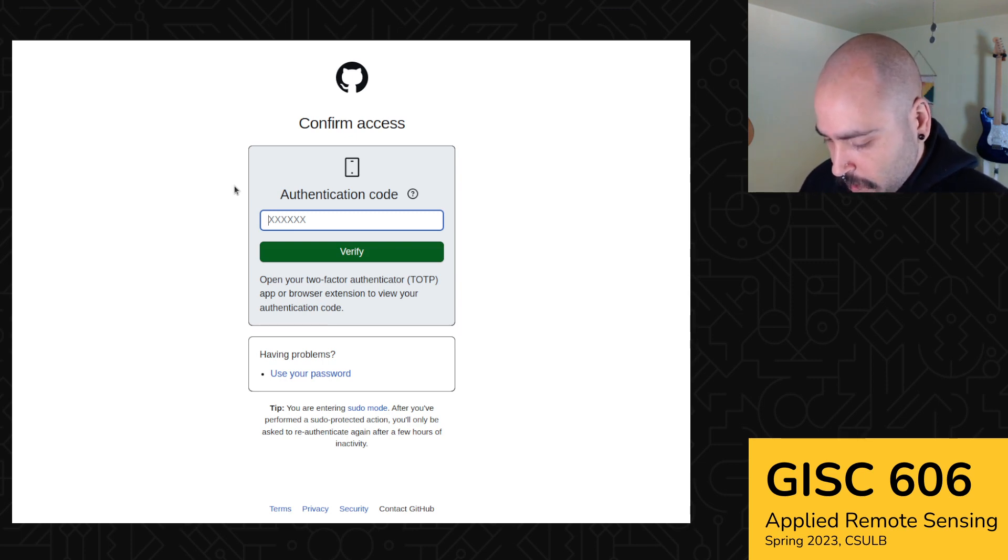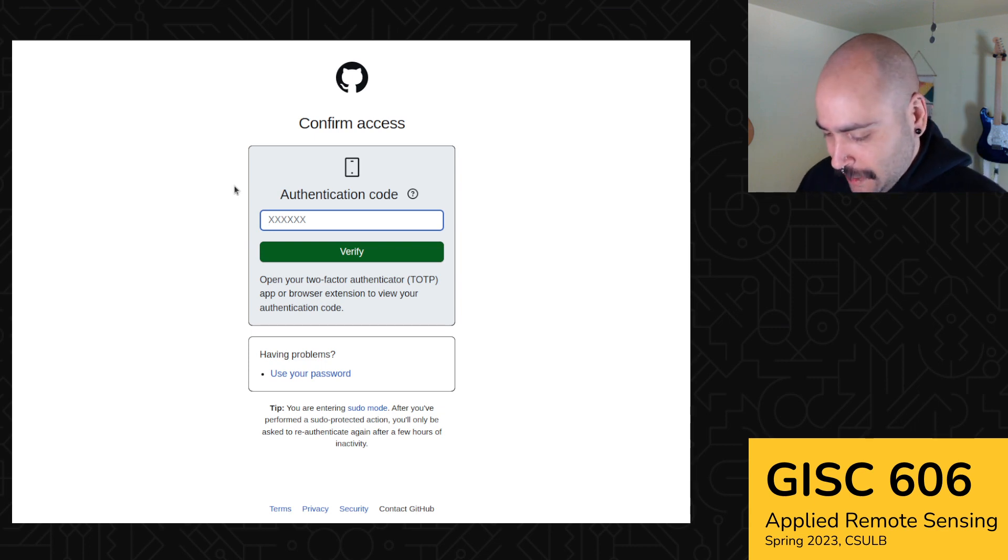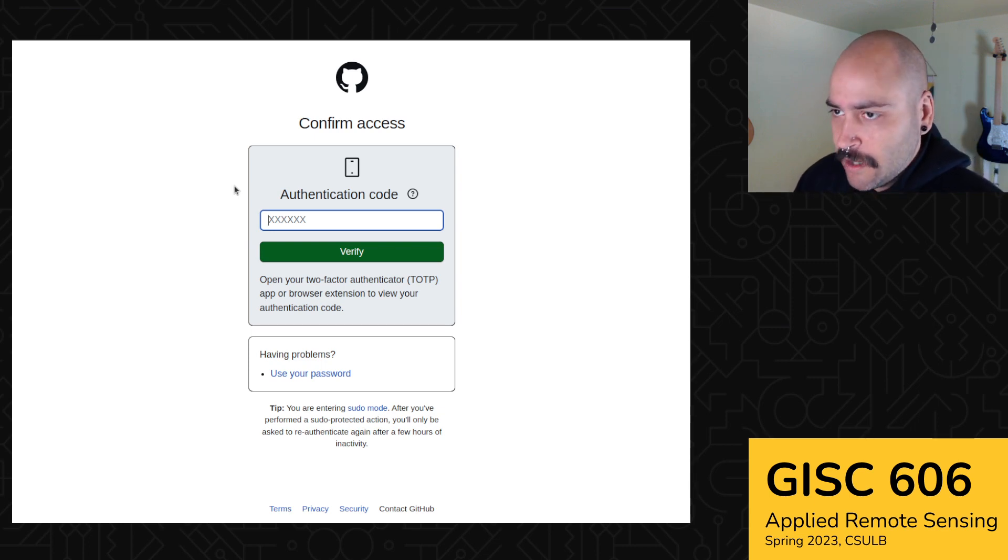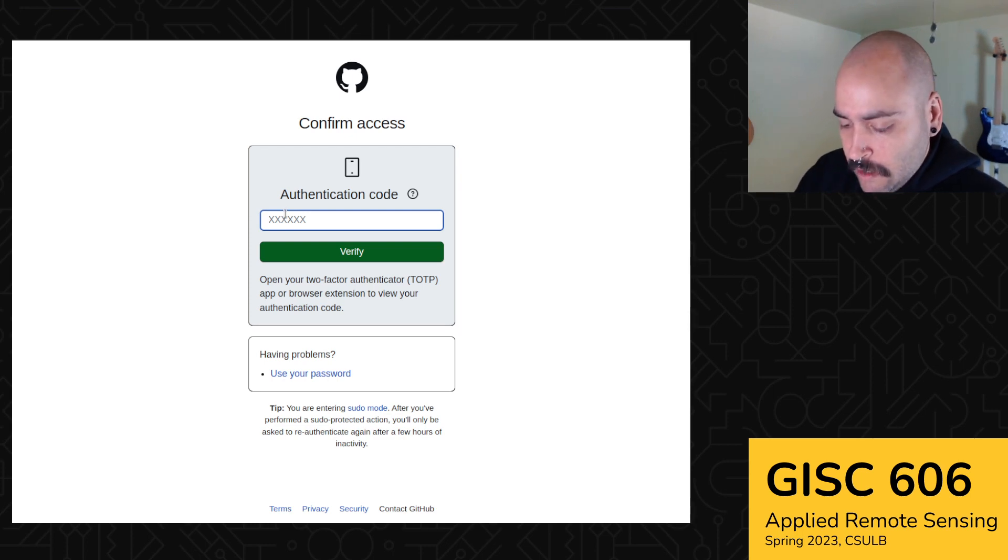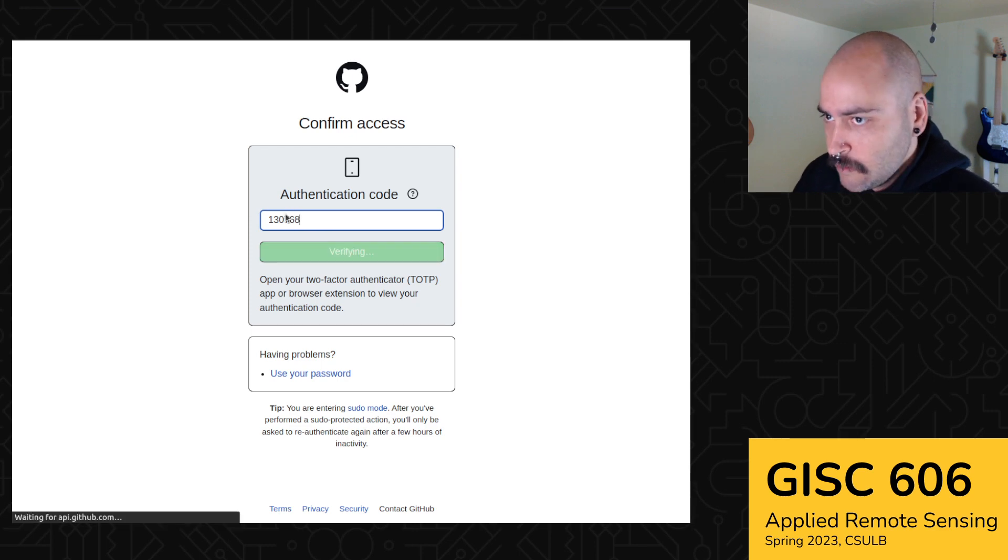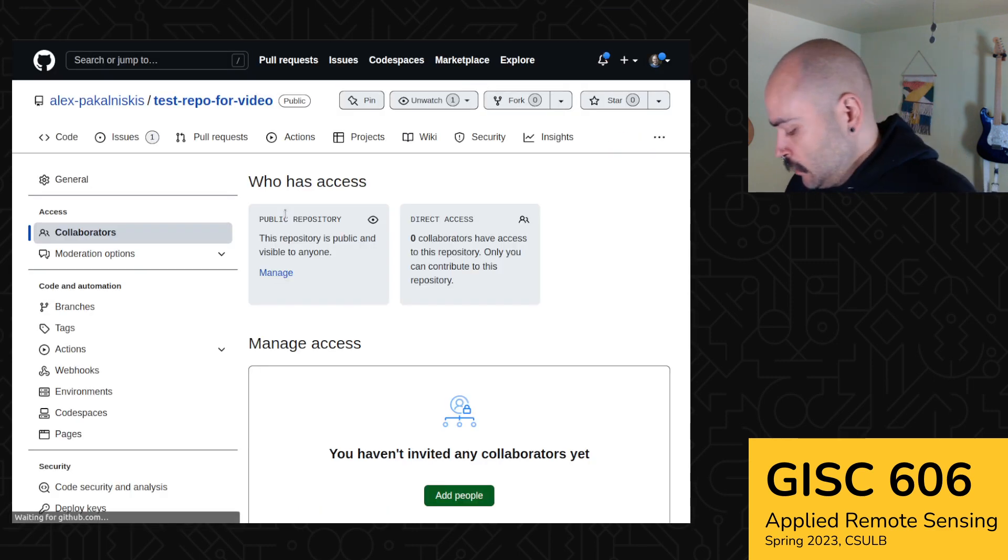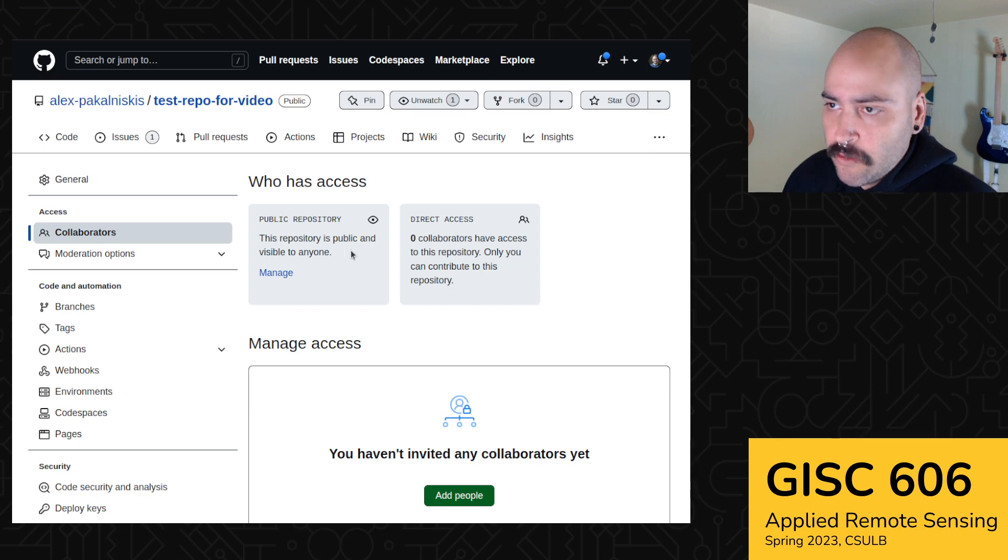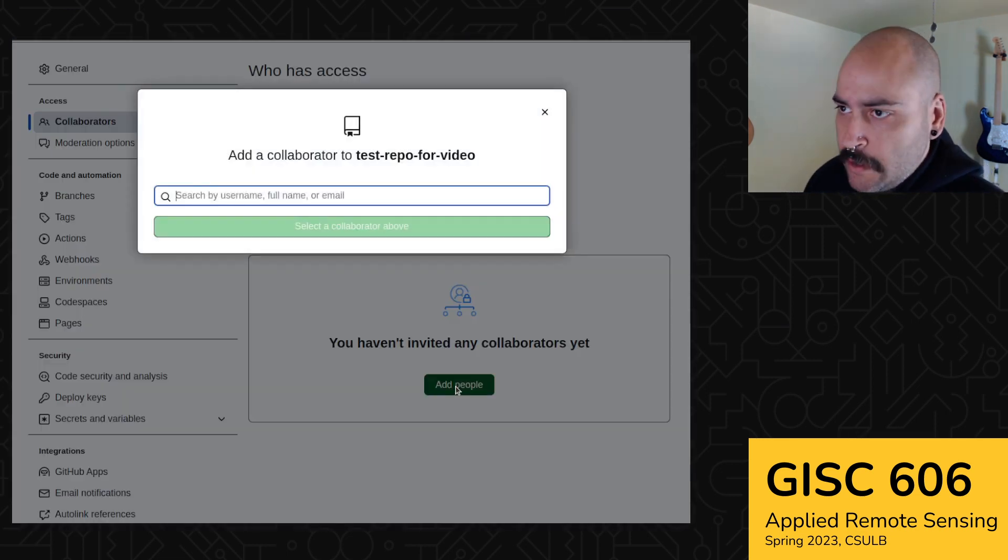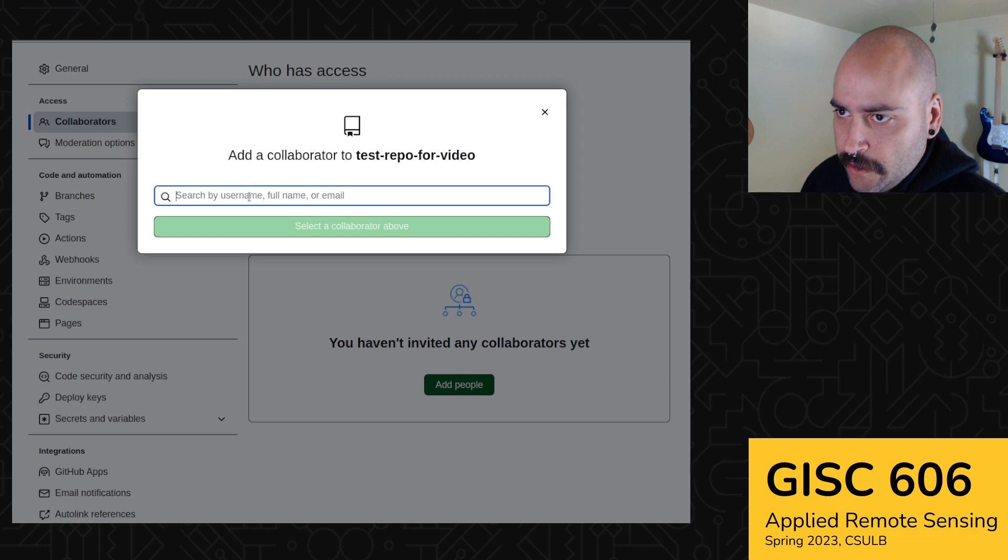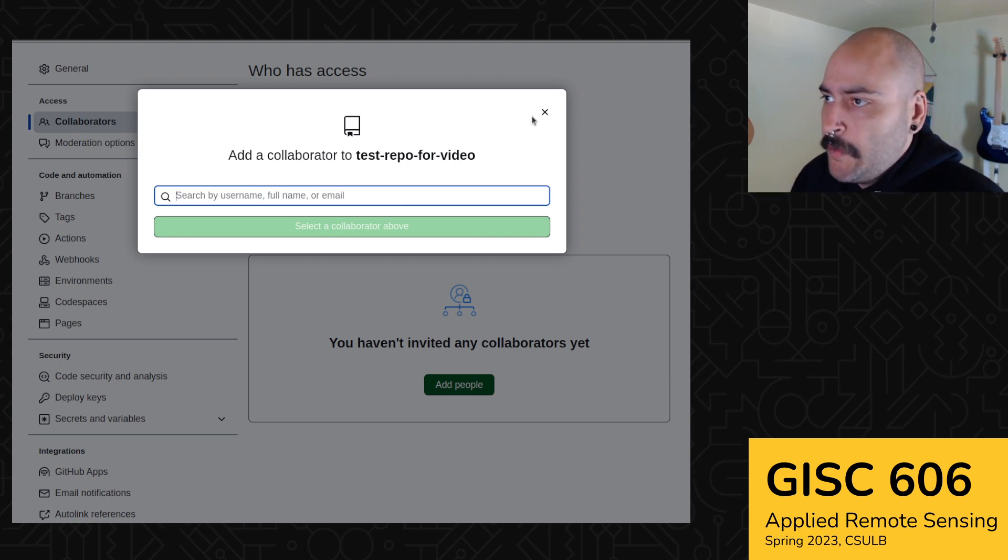Usually when you're in your settings and things that can potentially wreak havoc, GitHub will ask to make sure it's really you so that you don't get wrecked as easily. Okay, cool. I'm authenticated. And so if you want to add someone as a collaborator, you just add people. And this is where you would search for a username for someone, you know what I mean? And then you'd add them.